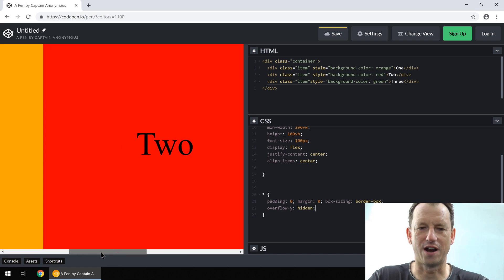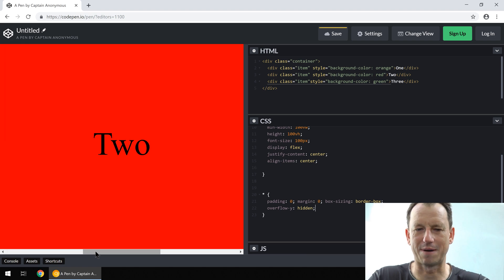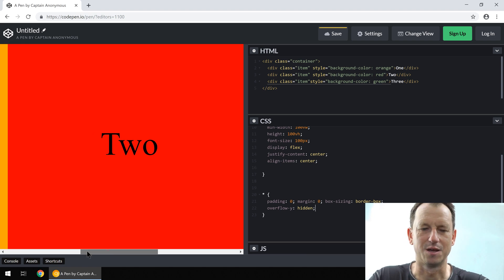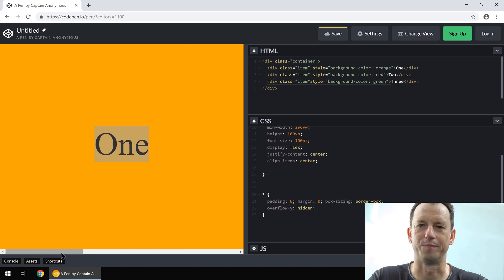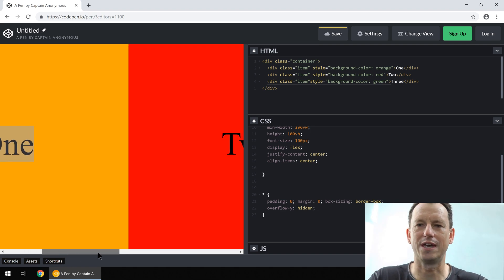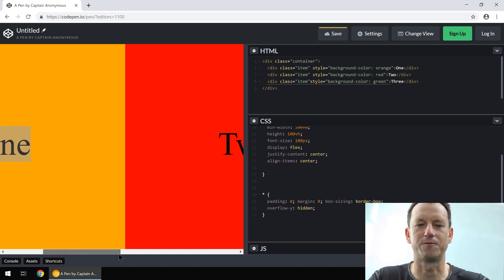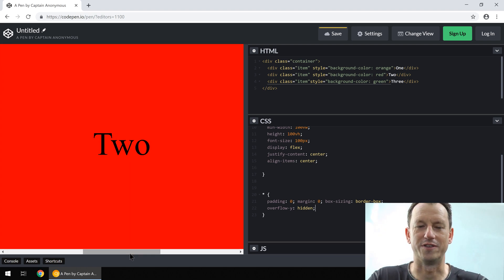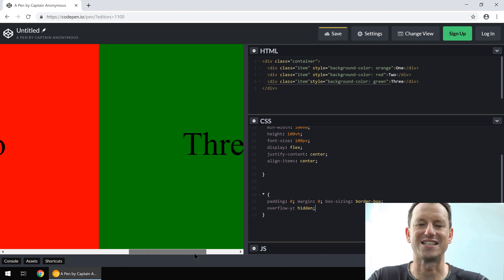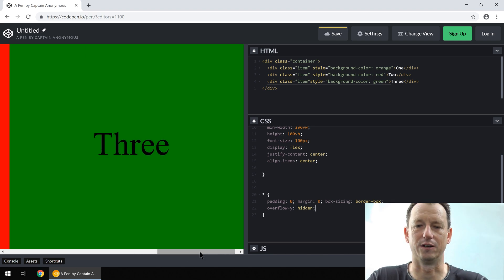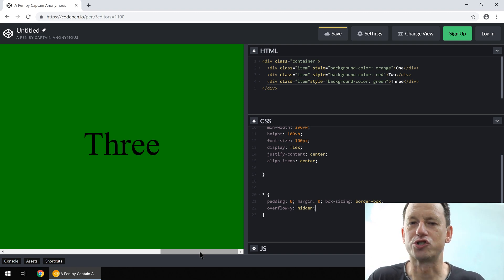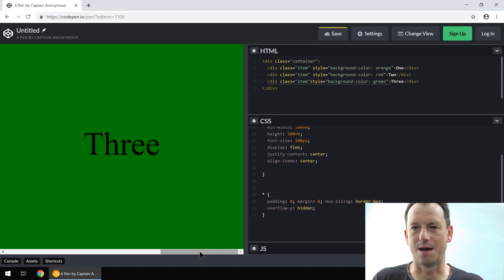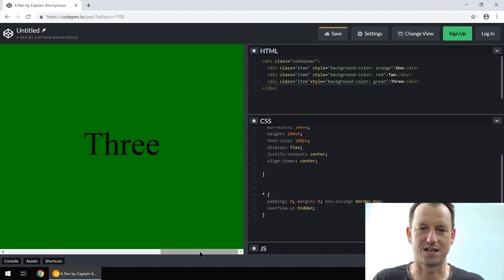If I just scroll a little bit from two to the left, you can see if I don't go far enough it snaps back to two, but if I go far enough it will snap over to one. So we can never get the case where we're between one and two — it always fills the screen with the section. This gives you that nice native feel.